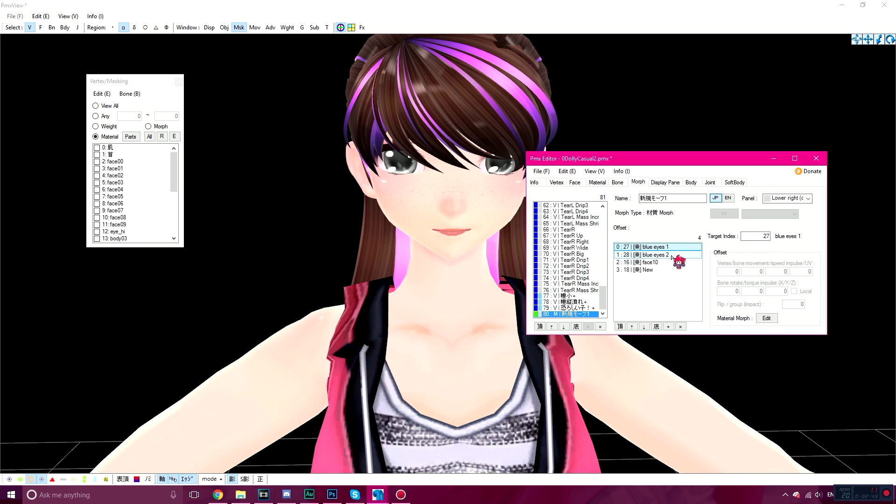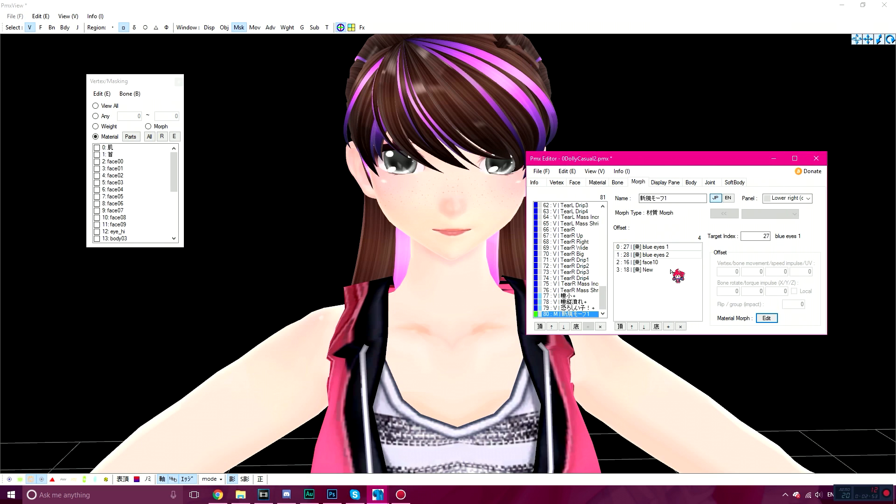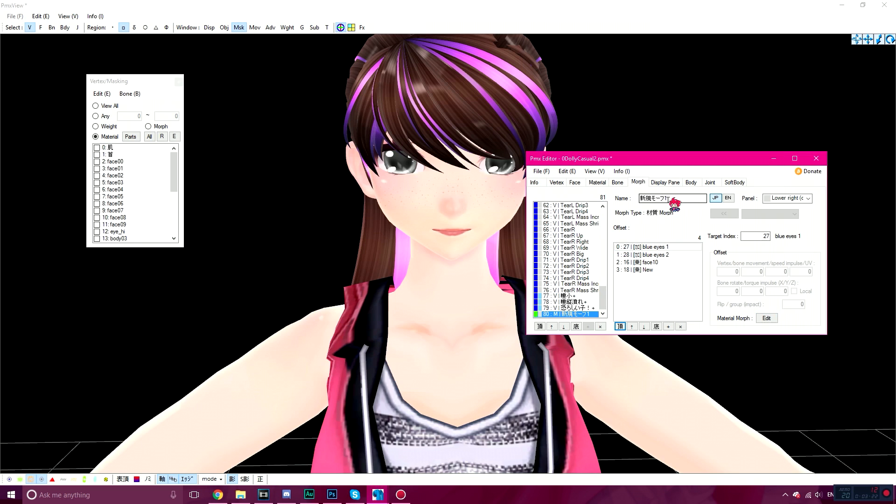You're going to select the first material that you want to change the eyes color to. You're going to, under Material Morph Edit, Add All to Zero, and change the opaque to one. Click OK. And for the other material, for the black eyes, I'm going to go to Material Morph Edit, All to Zero, click on Multiply, click OK.